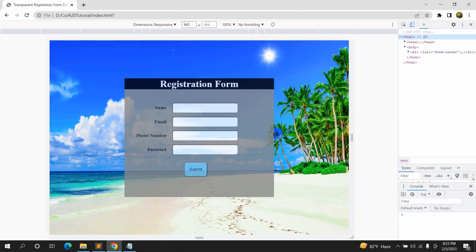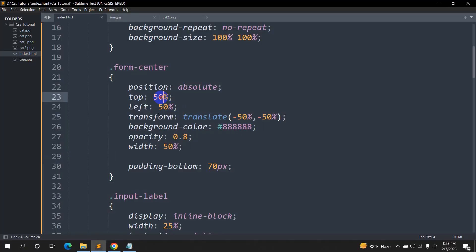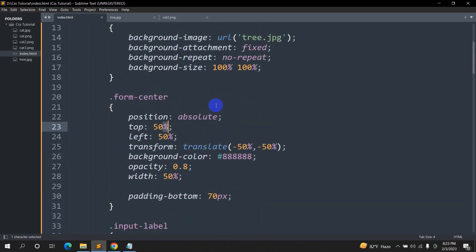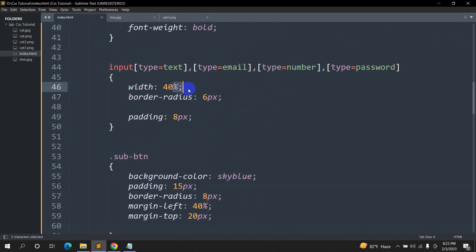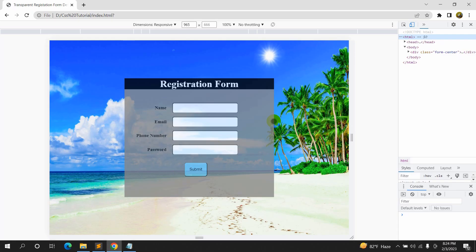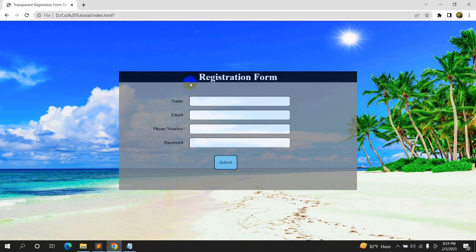It's responsive because we mostly use percentages instead of fixed pixel values like 100px or 200px. That's why it scales well. So this is how you can make a transparent registration form in HTML using CSS. I hope you liked this tutorial — if it was useful, please subscribe to the channel. Thanks for watching, I'll see you in the next tutorial.